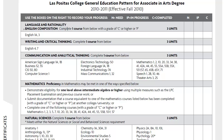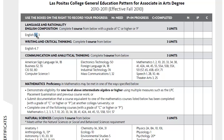For the first section in English Composition, you want to complete one course — basically English 1A — with a grade of C or higher, or pass. The next section in Writing and Critical Thinking, you will take one course, your choice between English 4 or English 7.